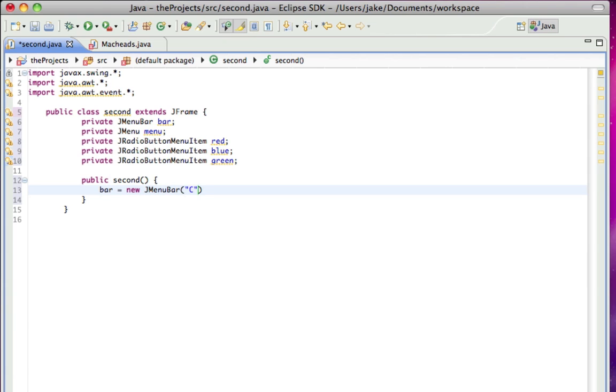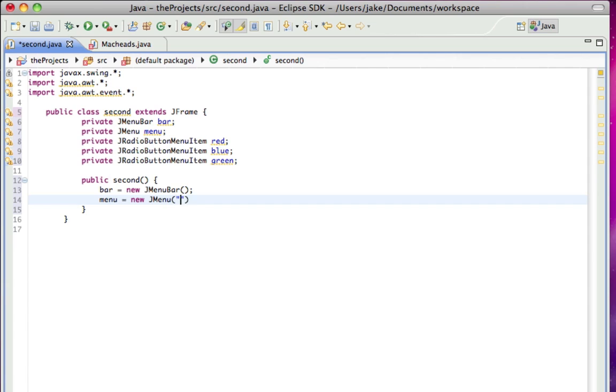Pass in nothing there. Menu equals new JMenu, and I'll pass in